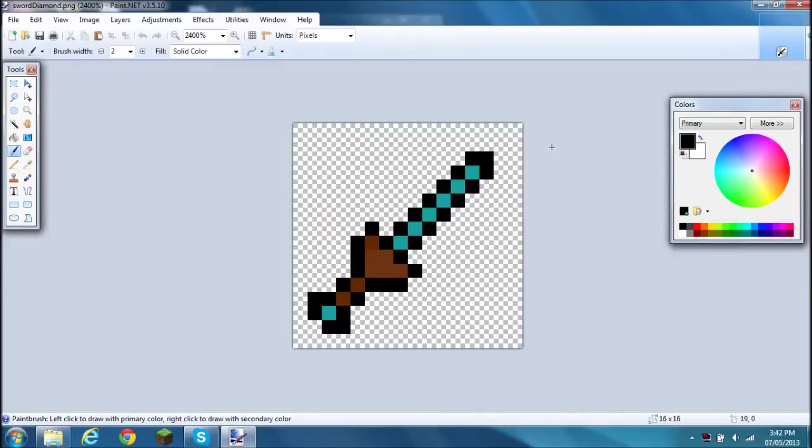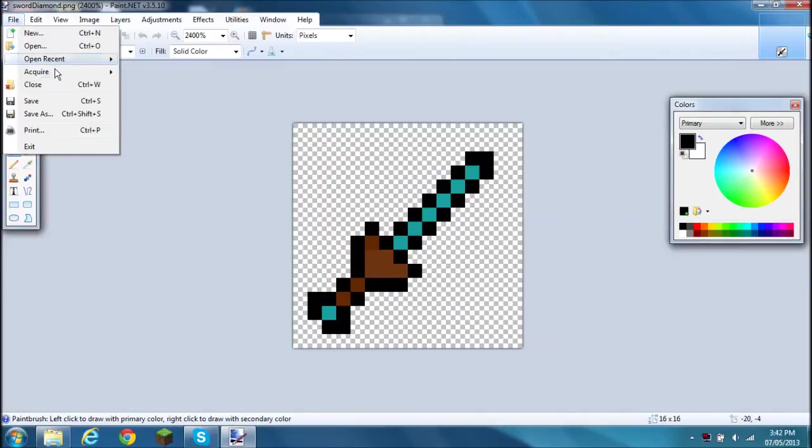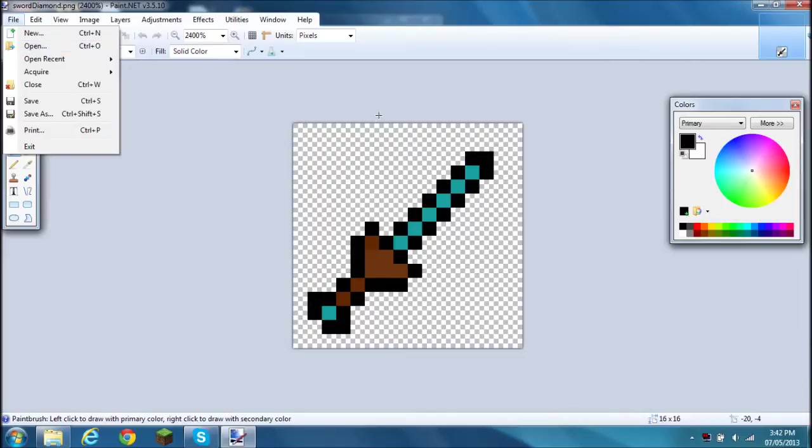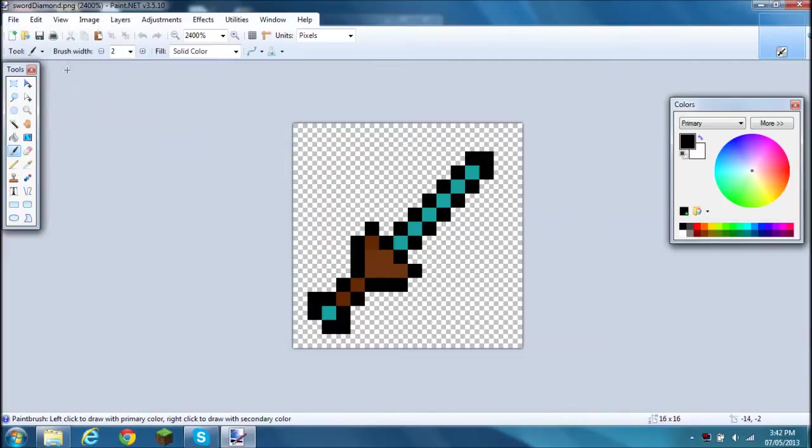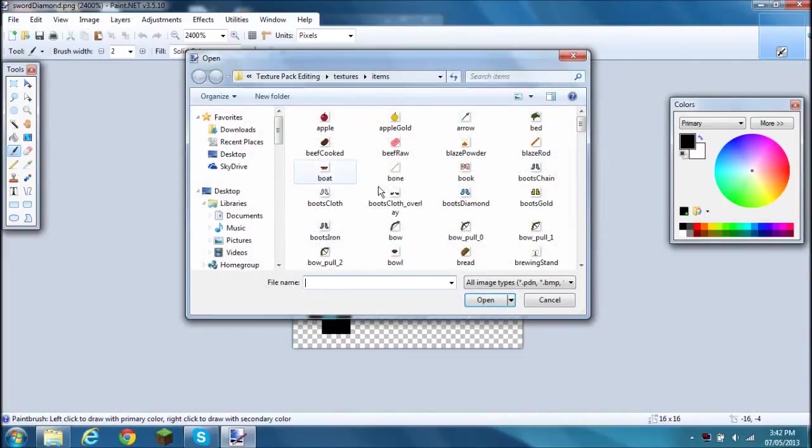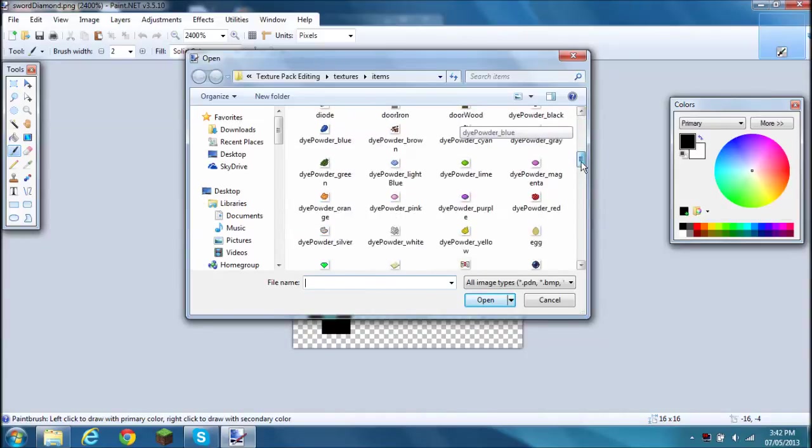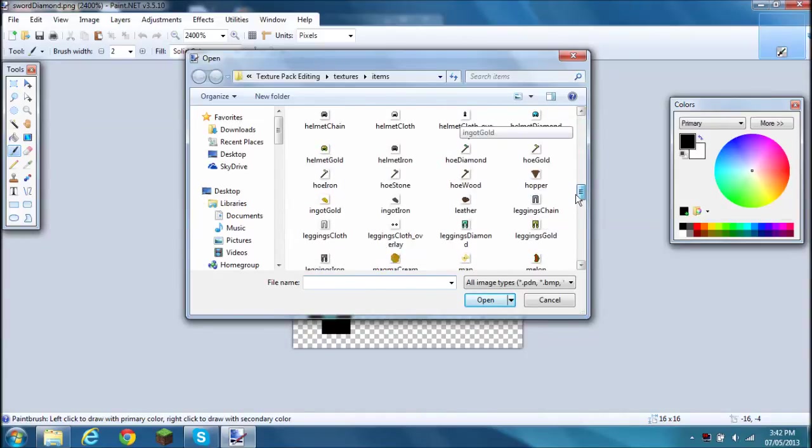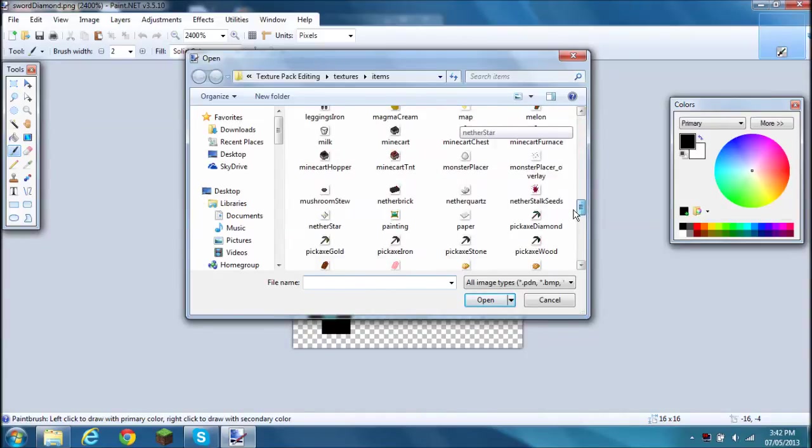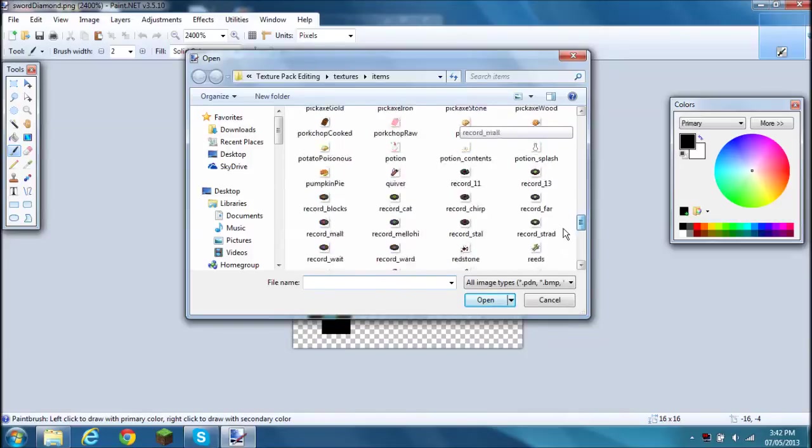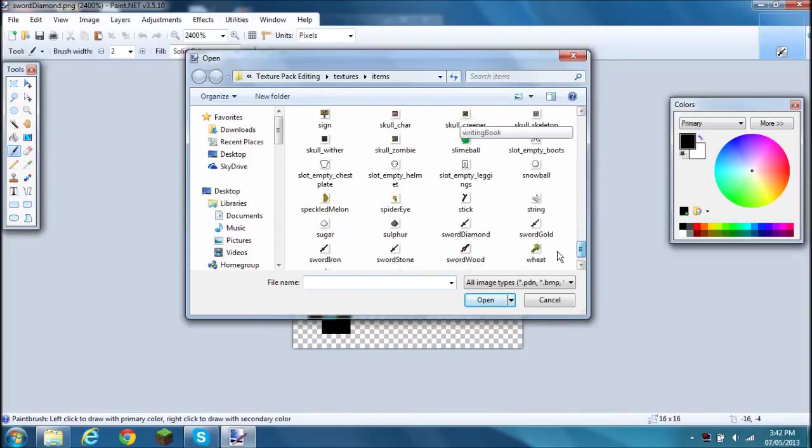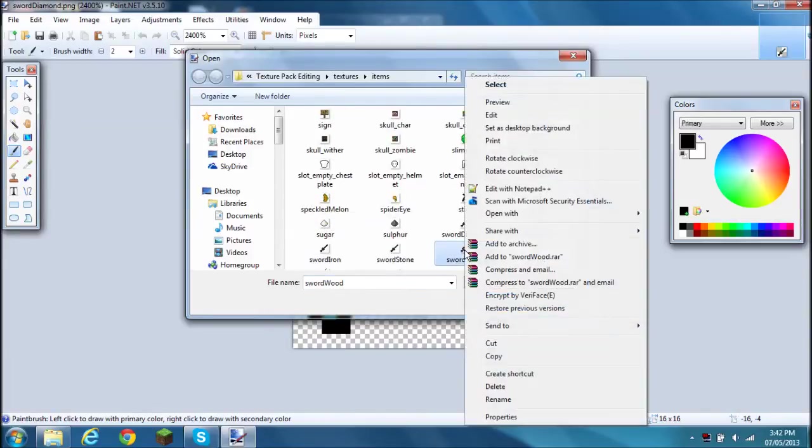I'm going to upload this texture pack one day. So since you can't do it that way, you actually have to go to open, look for the item you want to use. I'm trying to make a sword, so you look for it and find the sword.